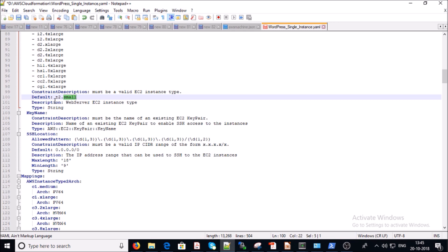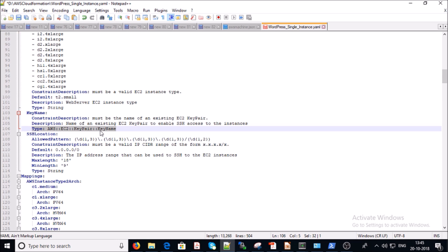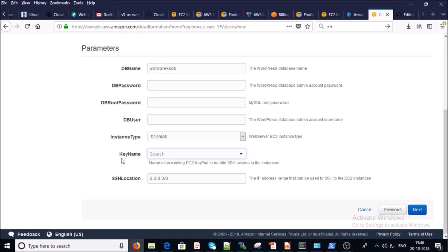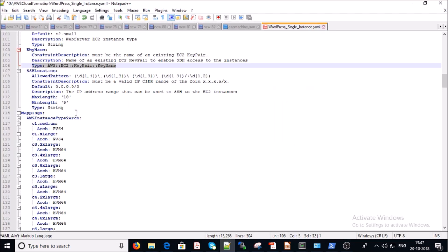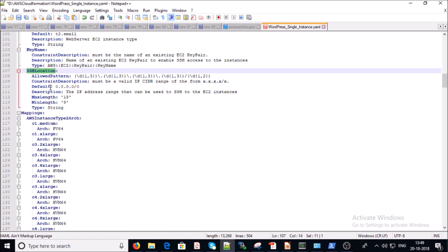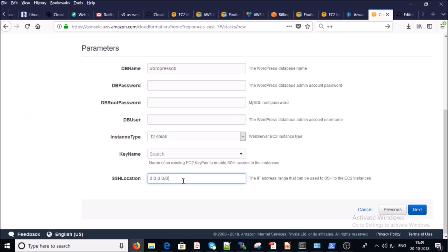The next parameter is key name — this is the EC2 key pair, which must already exist in your AWS account. This parameter automatically lists your existing EC2 key pairs. You can verify this in the CloudFormation console by clicking the key name dropdown to see all existing pairs. The next parameter is SSH location — provide the IP address range that can be used to SSH to the EC2 instance. If you don't provide a range, the default is 0.0.0.0/0.